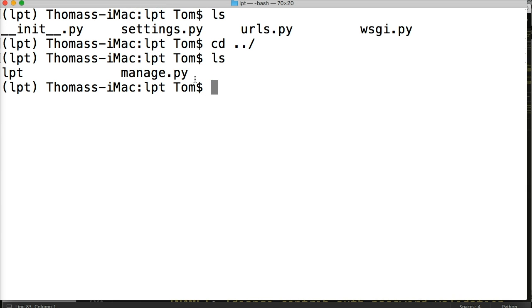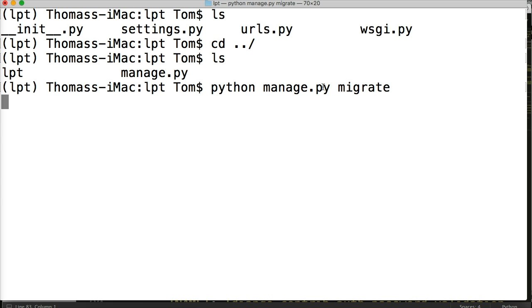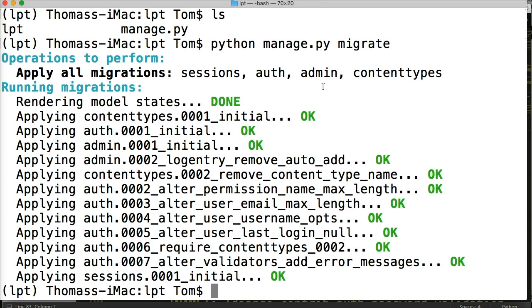So now we're going to give a simple command called python manage.py migrate. And this will initially create our database for us. So let's go ahead and do that. Do python manage dot py migrate.